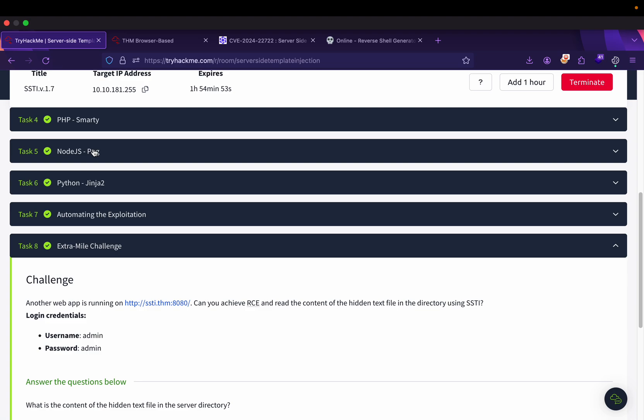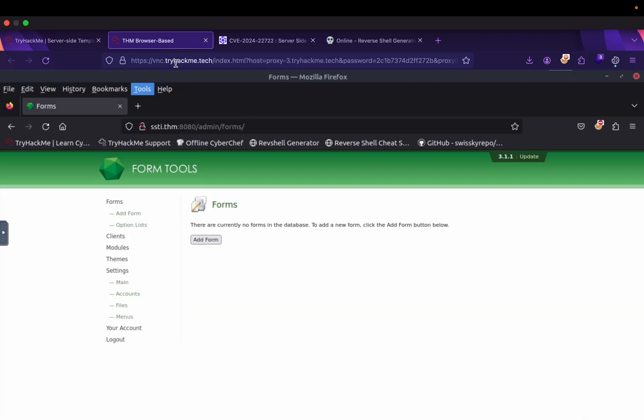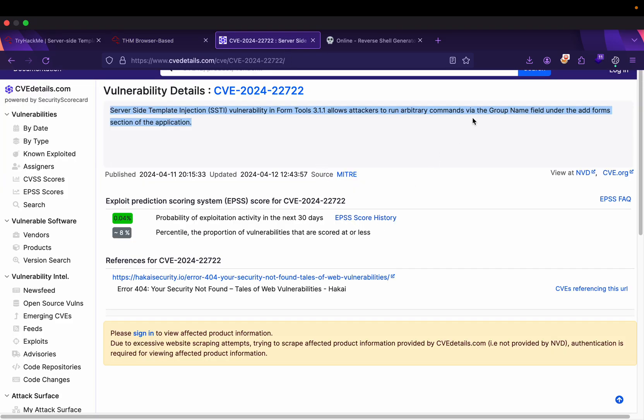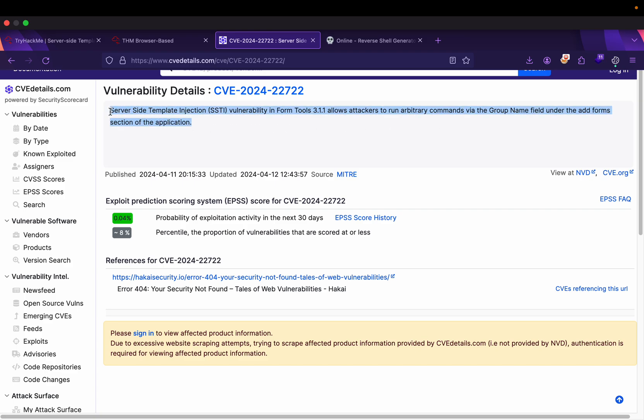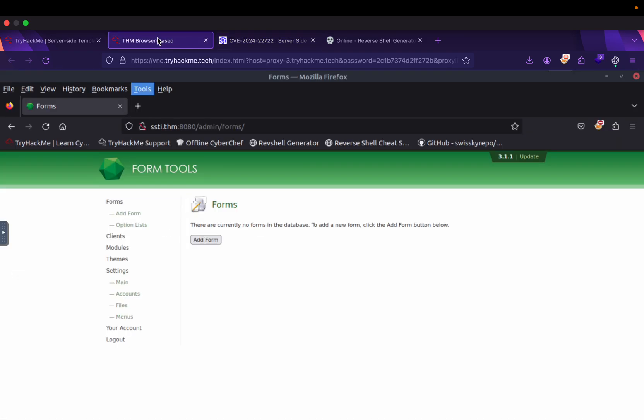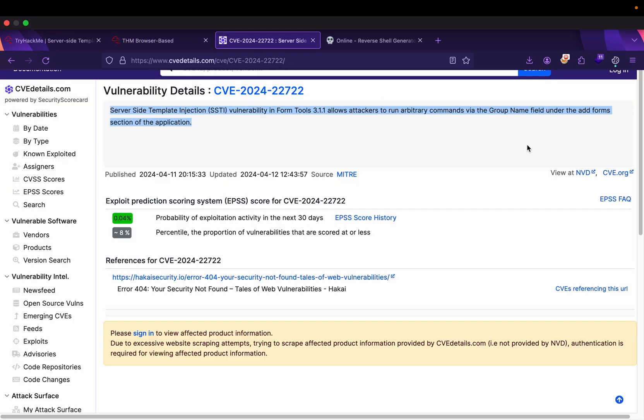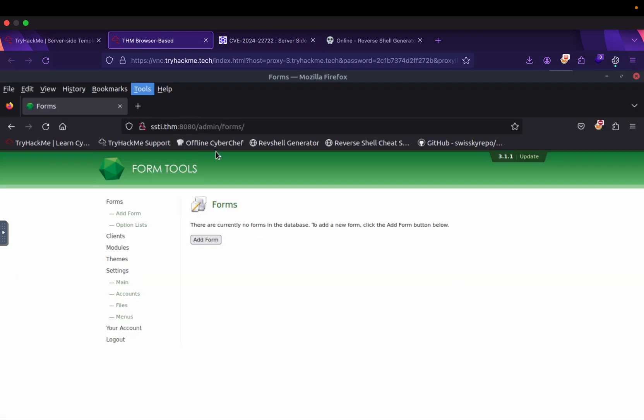This demonstrates server-side template injection running from the entire head. You login with admin credentials. This Form Tools version 3.1.1 has a remote code execution vulnerability. I will show you how to exploit from SSDI injection to RCE. This is an SSDI vulnerability in the group name field.